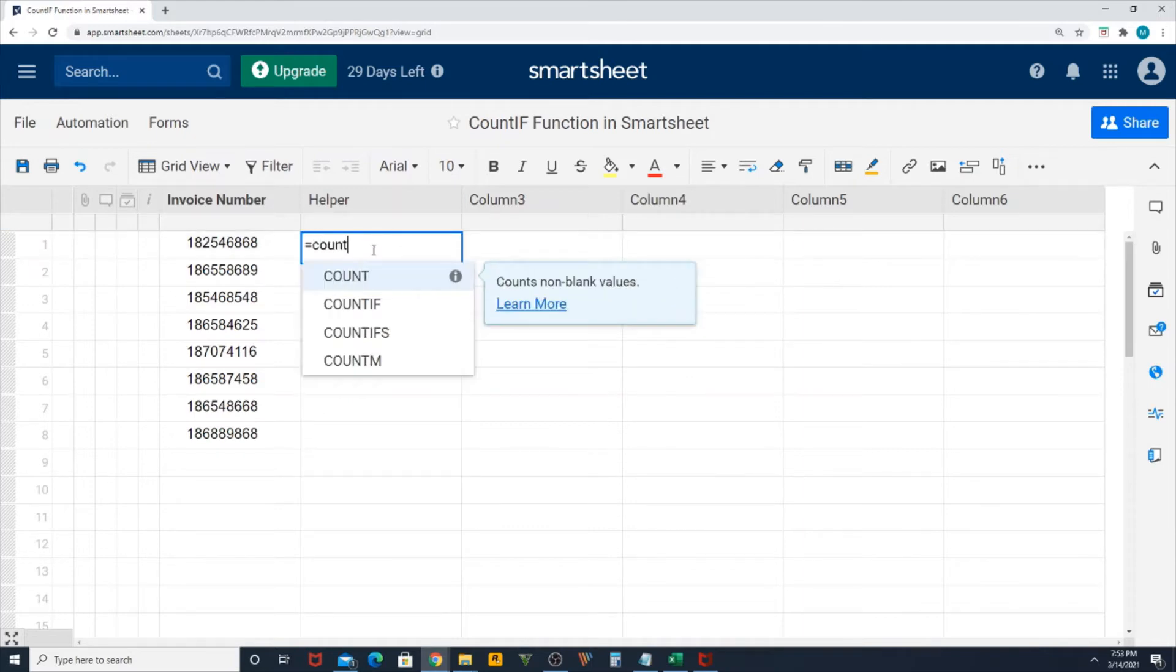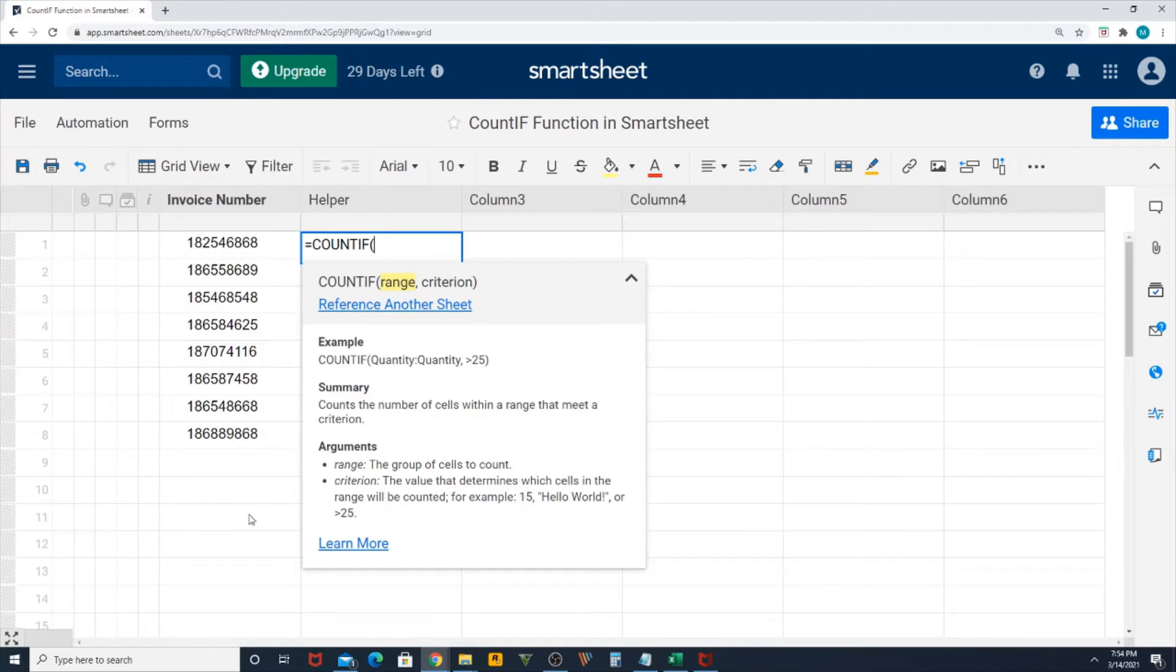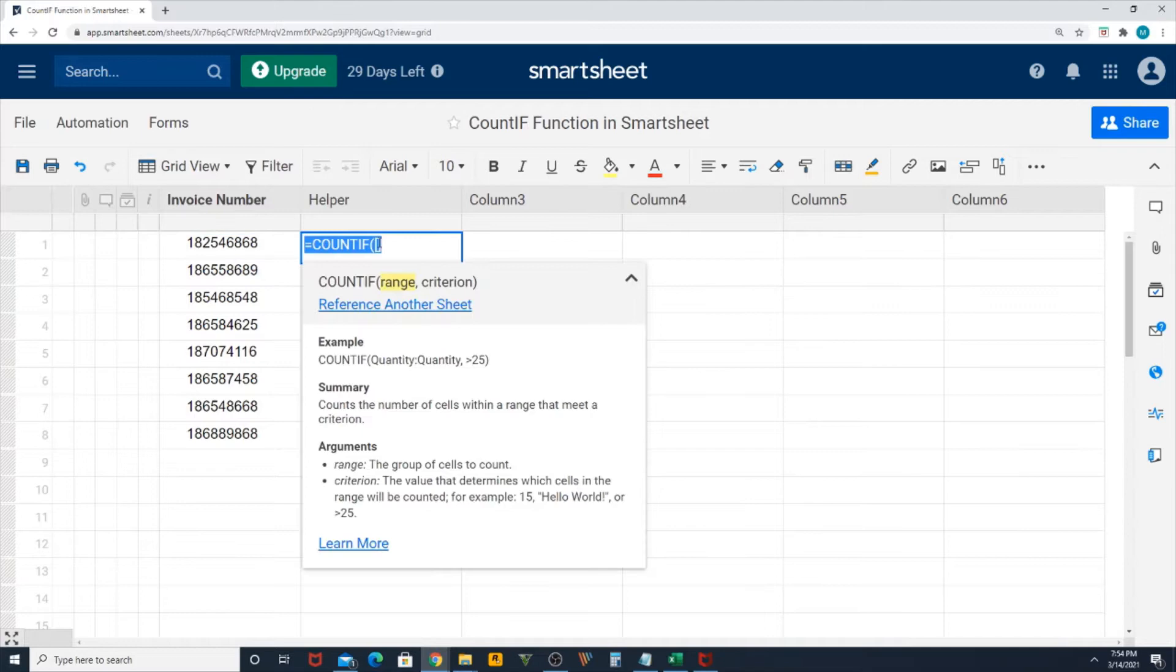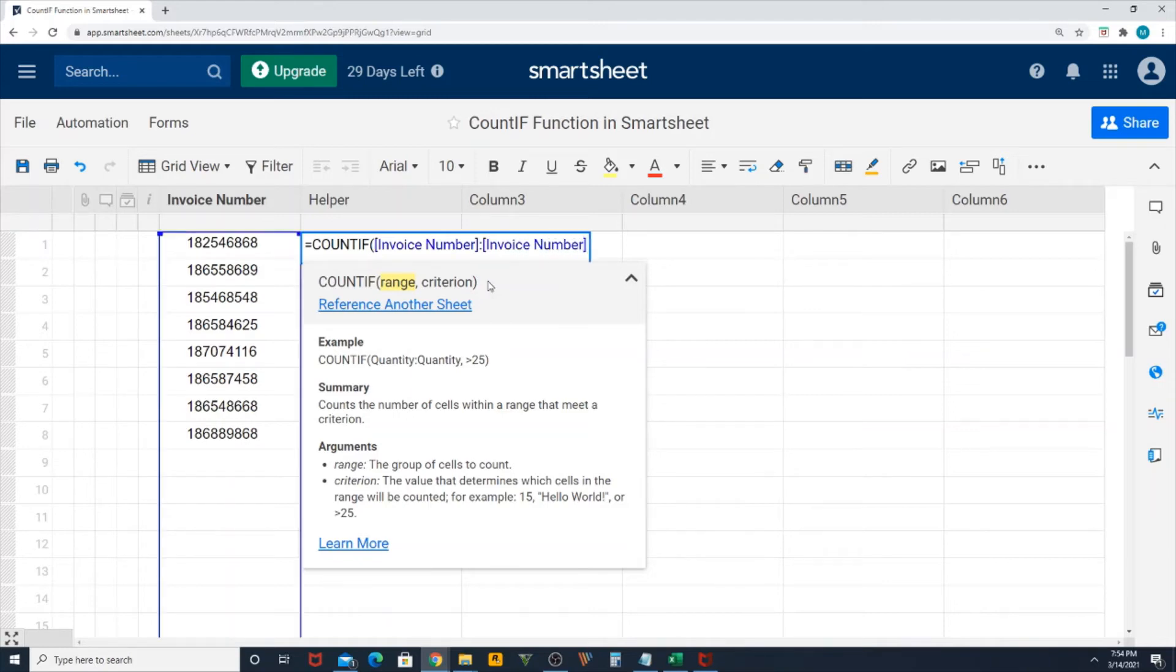If I click equals COUNTIF, you'll get the syntax as range comma the criterion. For my range, the invoice column is my range. To select the entire column, inside square brackets you need to type the column name, then colon, then the same again: Invoice Number.